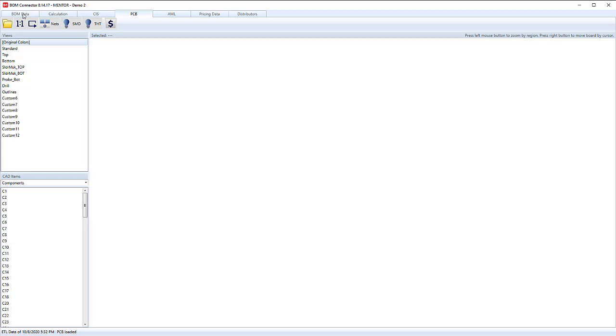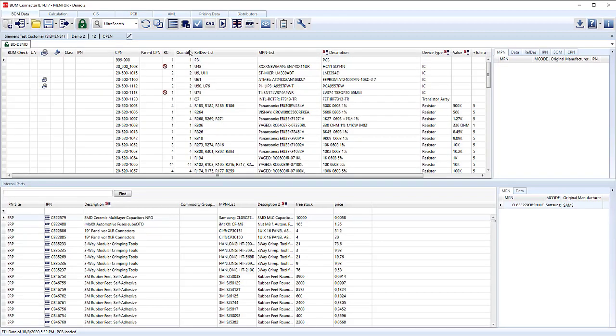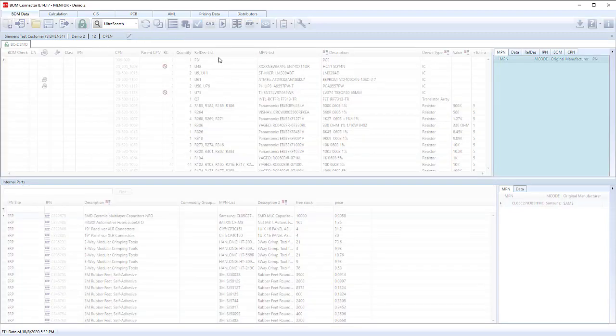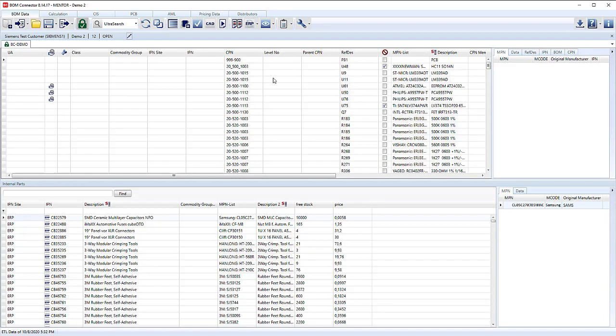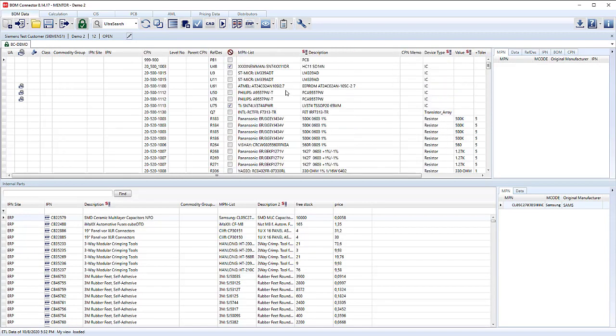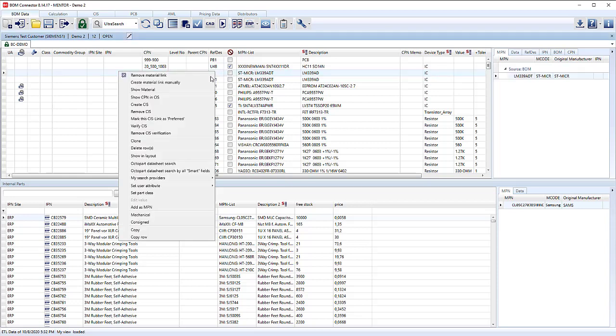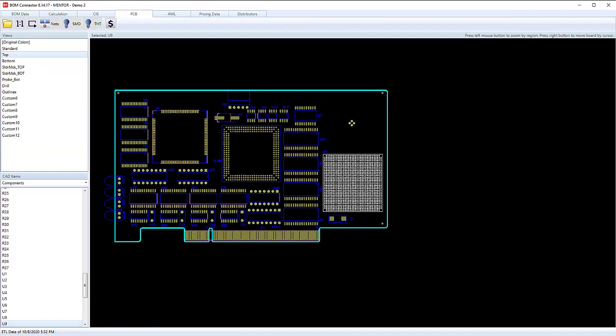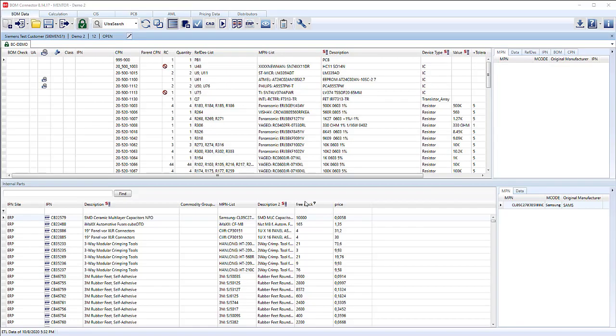If we want to cross probe between the two, we have to go into a compact view and have each component on its own line. Then we have a right click option showing layout. And there we are, we can show the layout.